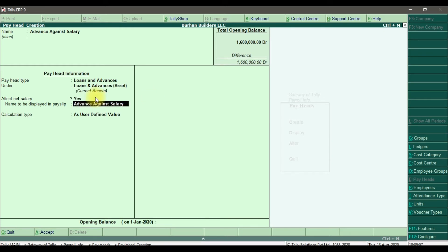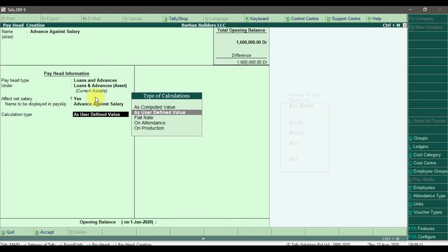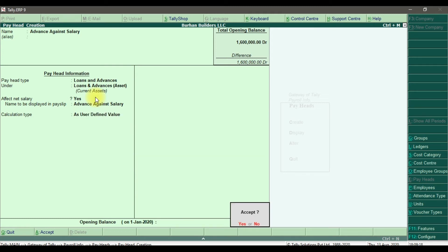It will affect net salary — yes. The name to be displayed in the payslip is 'Advance Against Salary', and that is set as a user-defined value. Save it. This is how you create the Advance Against Salary pay head in Tally ERP9.